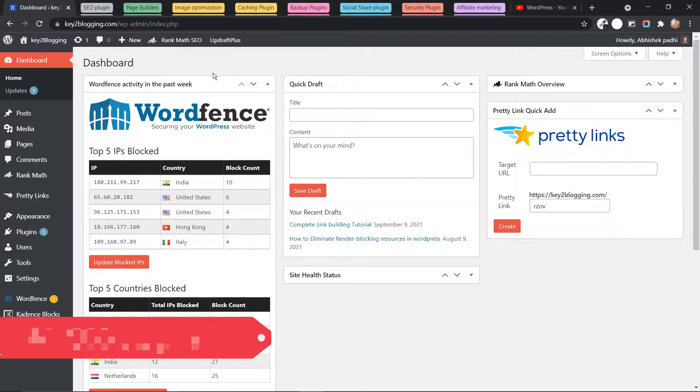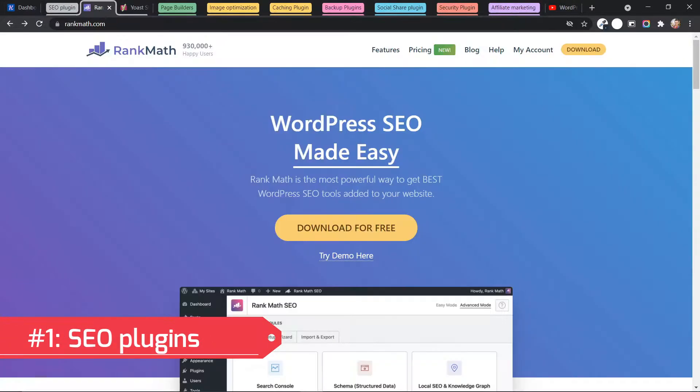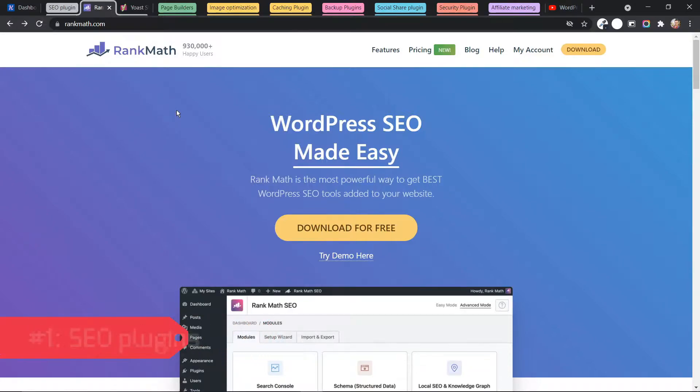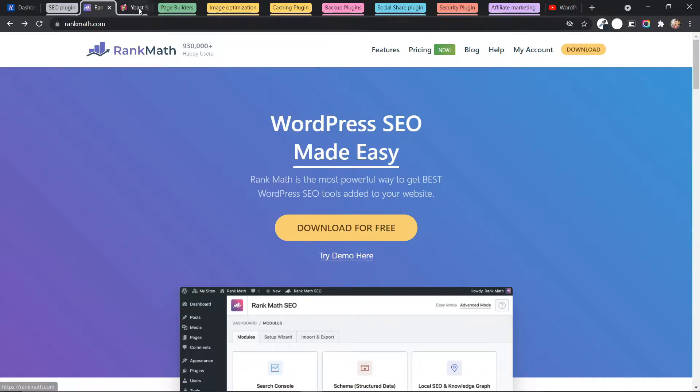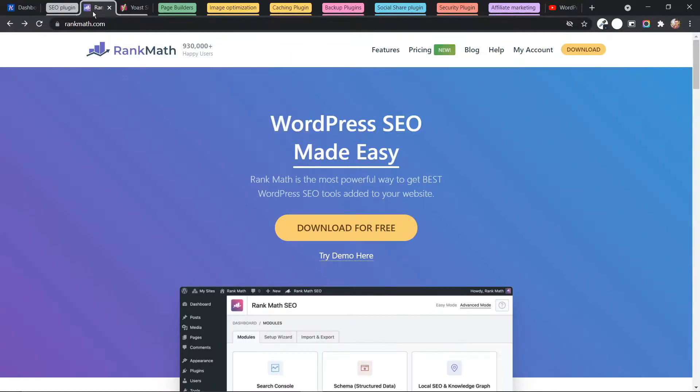So let's start with the SEO plugin. The first SEO plugin that we recommend to every user is Rank Math. Rank Math is the most powerful plugin that provides a lot of features in the free version. Although some users use Yoast SEO, most of the features are missing in the free version. You get a lot of features in the free version.